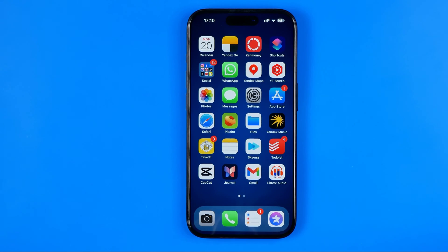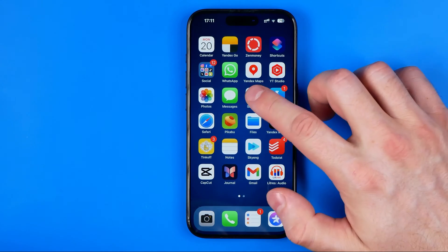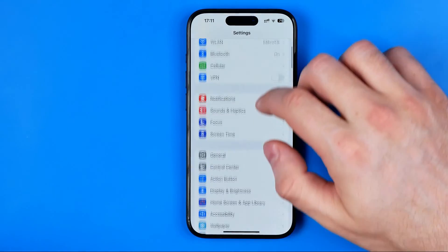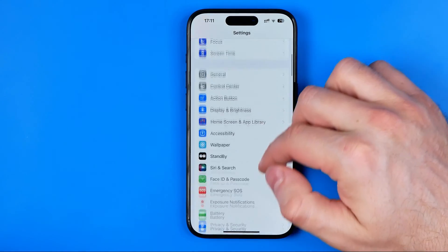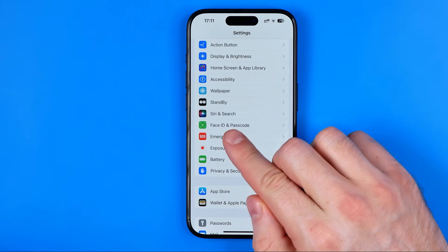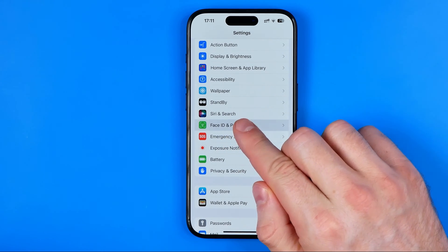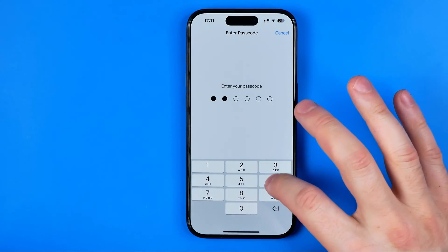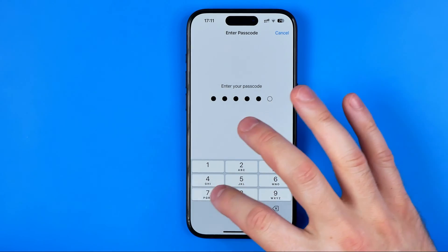However, if for some reason you would like to turn it off, you can easily do so. To do that, head over to Settings. After that, scroll down a bit until you find Face ID and Passcode. If you have a passcode turned on, you need to enter it here to proceed.